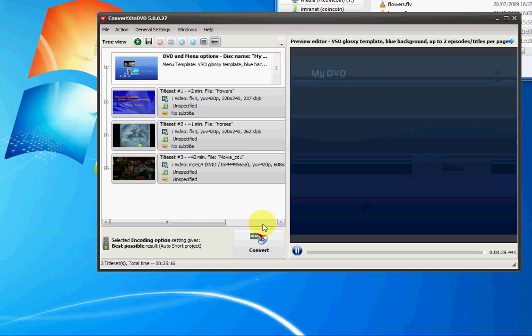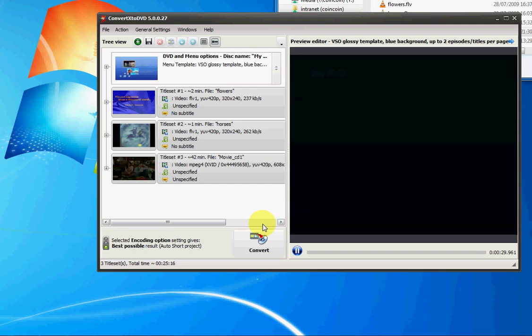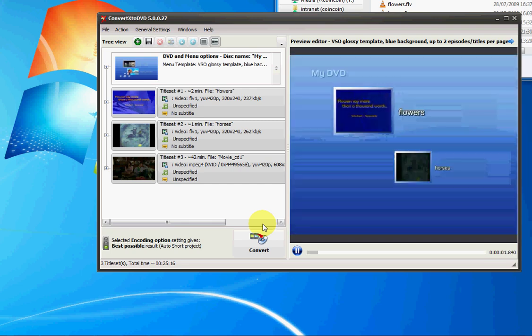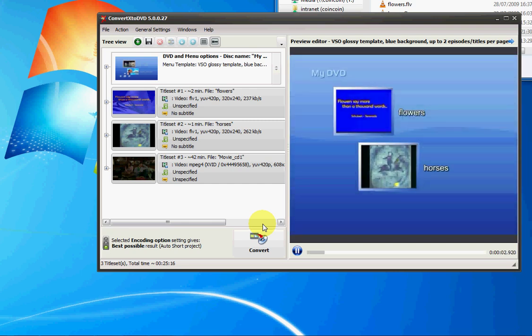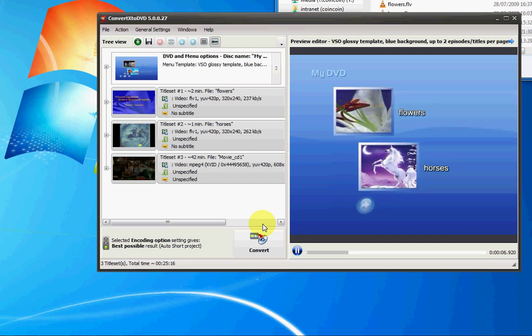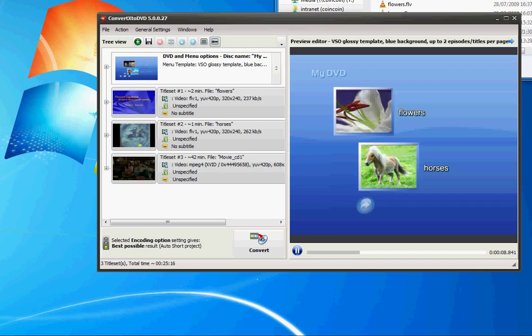So ConvertX to DVD, it's super simple. The quality is great. The speed is great. So check it out. The link to download the software is just underneath this video. Bye!